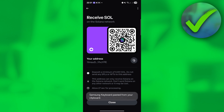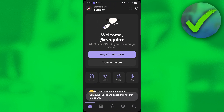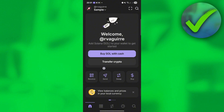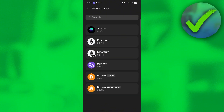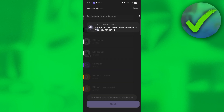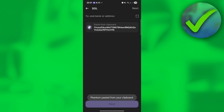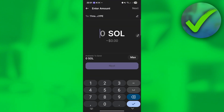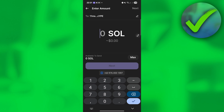Once you've copied the address, go to the Phantom app. Click the Send button right here, then select Solana. Paste the wallet address that you copied right here, and then click Next.